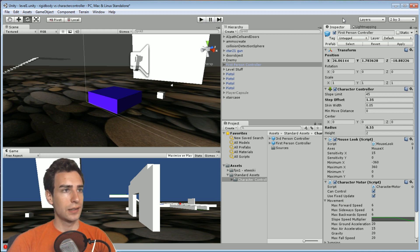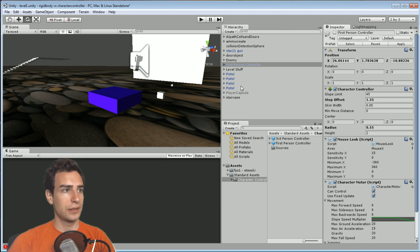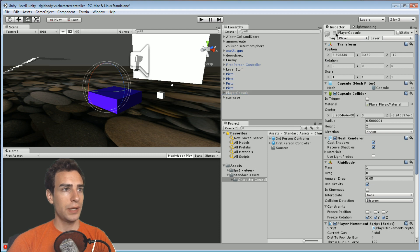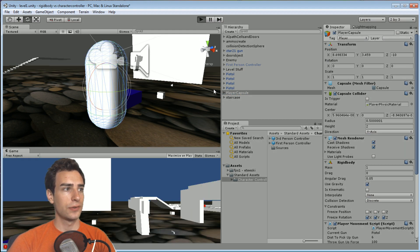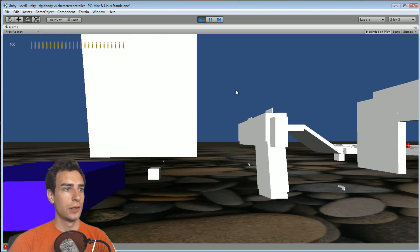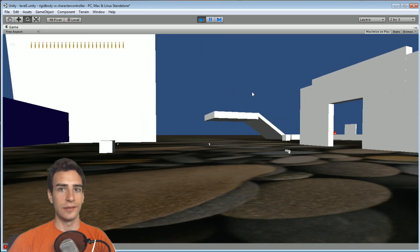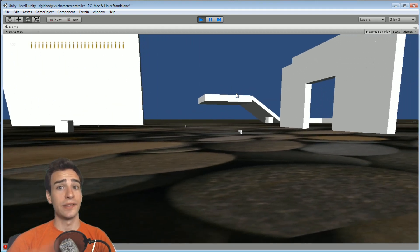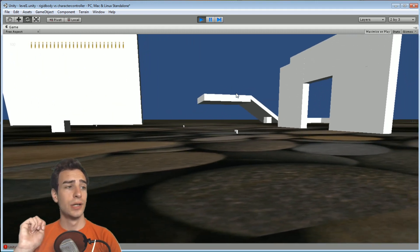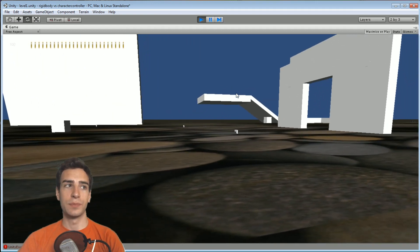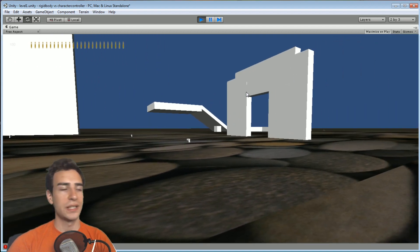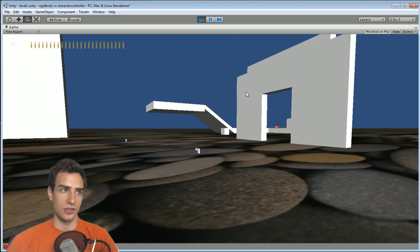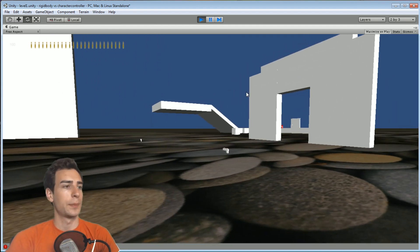Let's jump into a rigid body player controller. There's the smooth camera thing I was talking about — that has nothing to do with the rigid body or character controller difference; that's all scripting because they're just using different scripts. Also, this one has head bob, which also has nothing to do with rigid bodies versus character controllers.